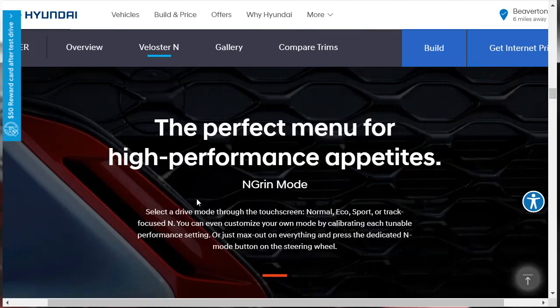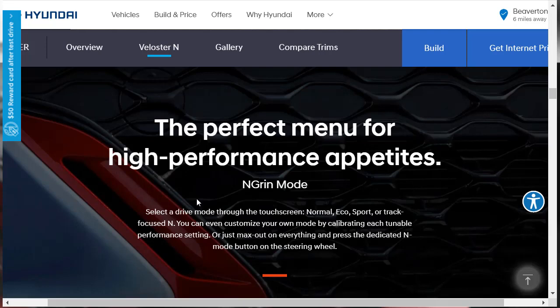So here's what we're going to do. We are going to find out about the features, the specific features of the Hyundai Veloster N, and then we'll go and find out about the other features like technology features, safety features, things like that. Right now we're just going to learn about the specific Veloster N features. They've got this thing called N Grin mode. This gives you drive modes through your touchscreen, like a normal mode, eco, sport, and a track focus mode.